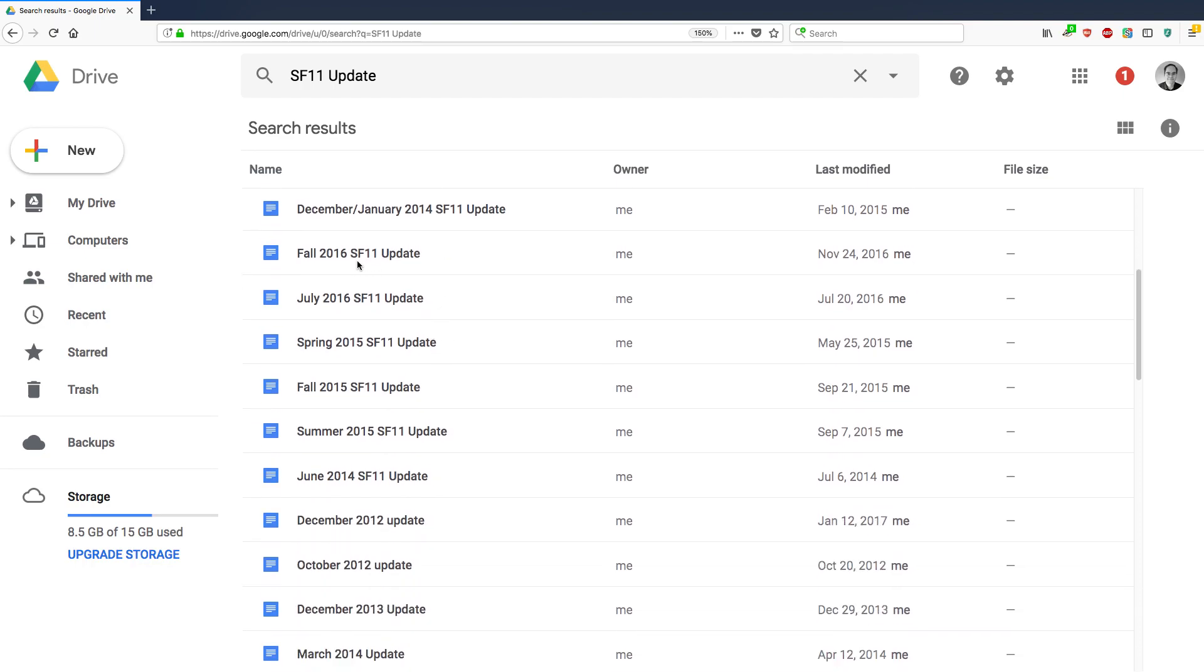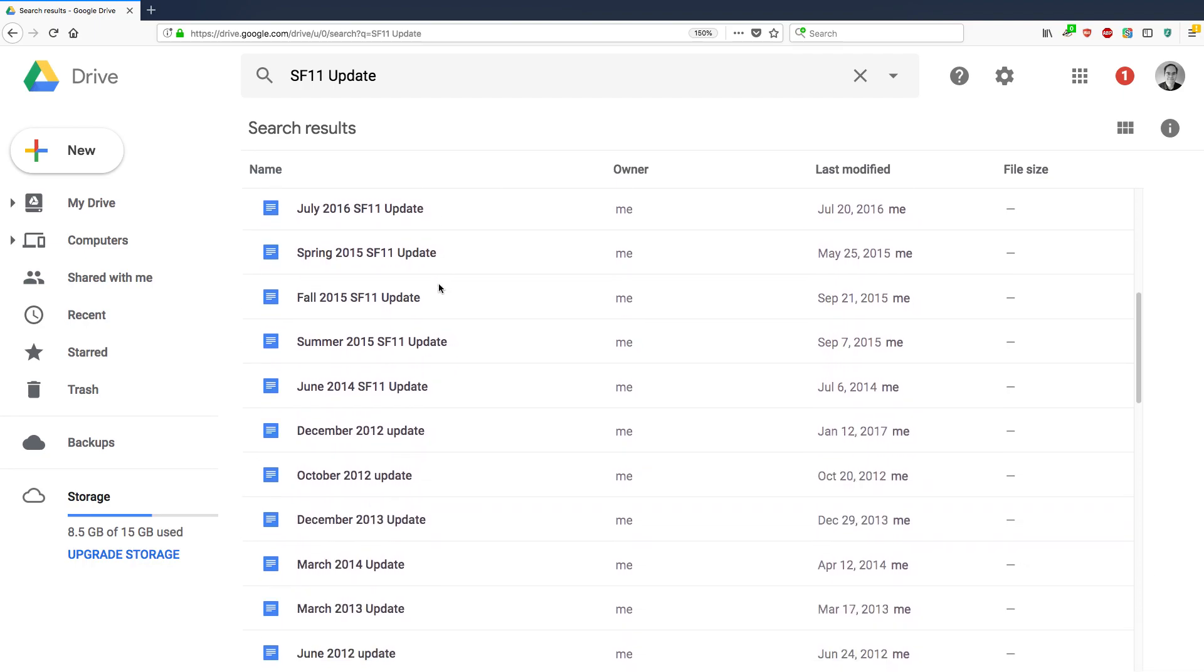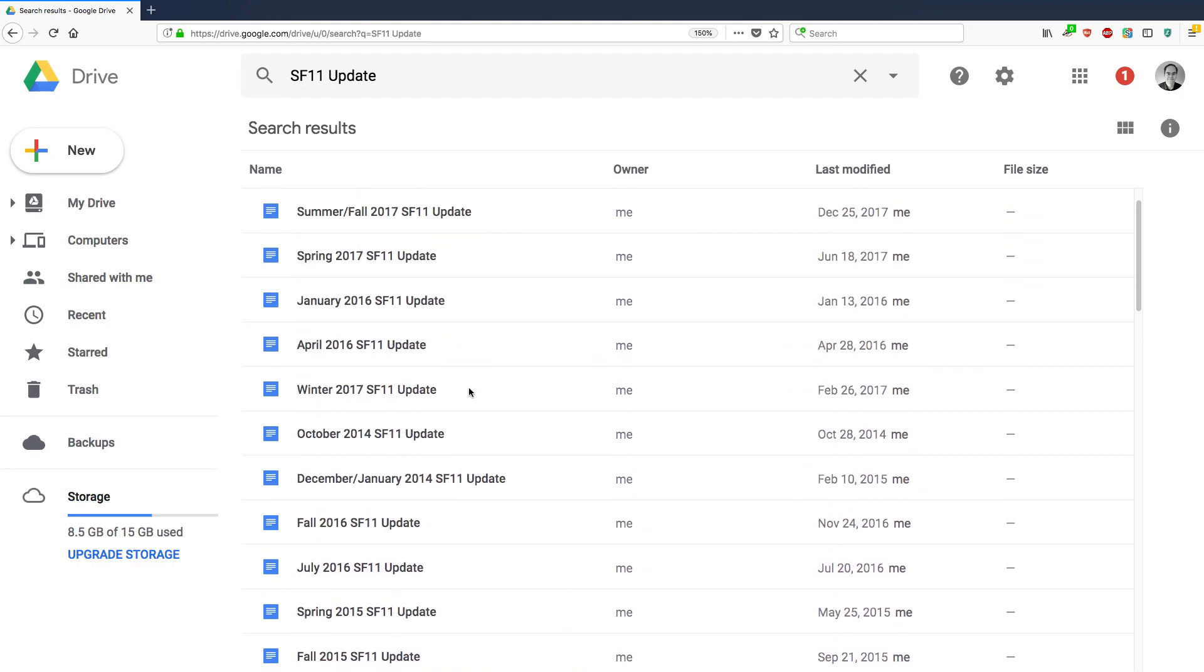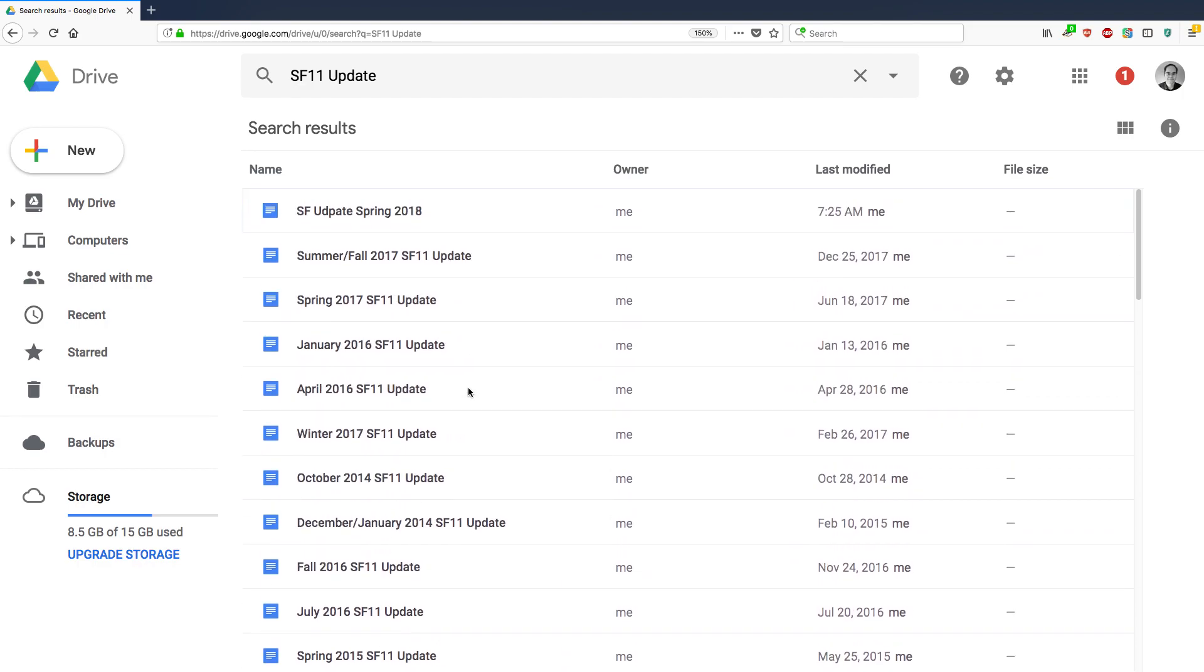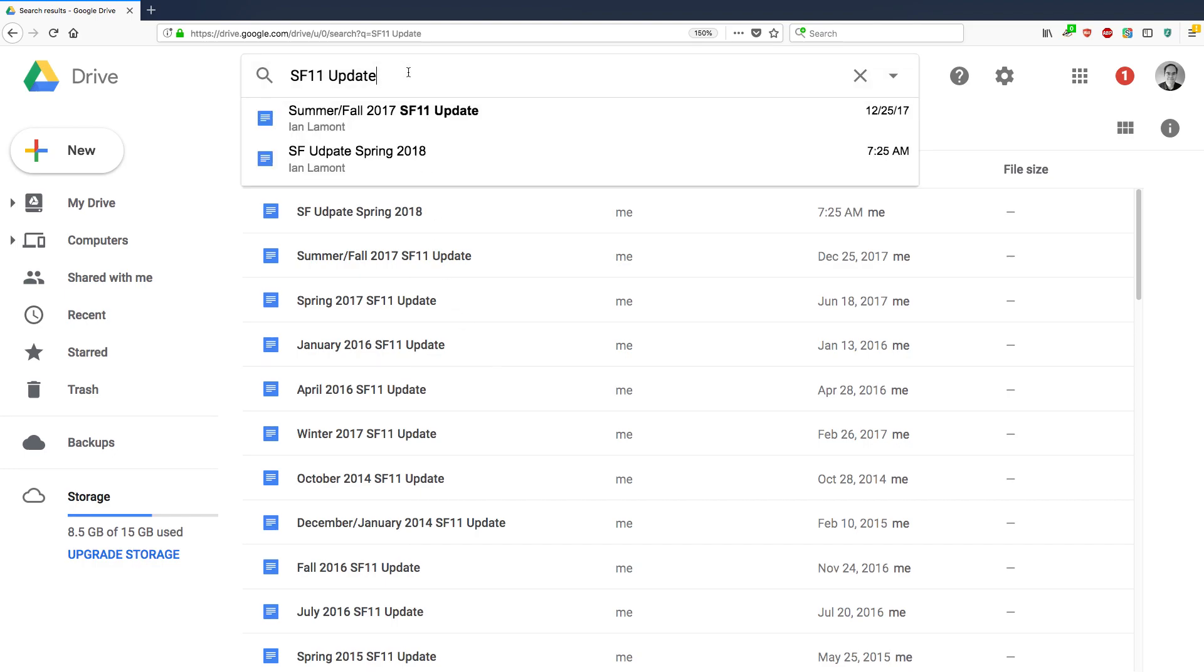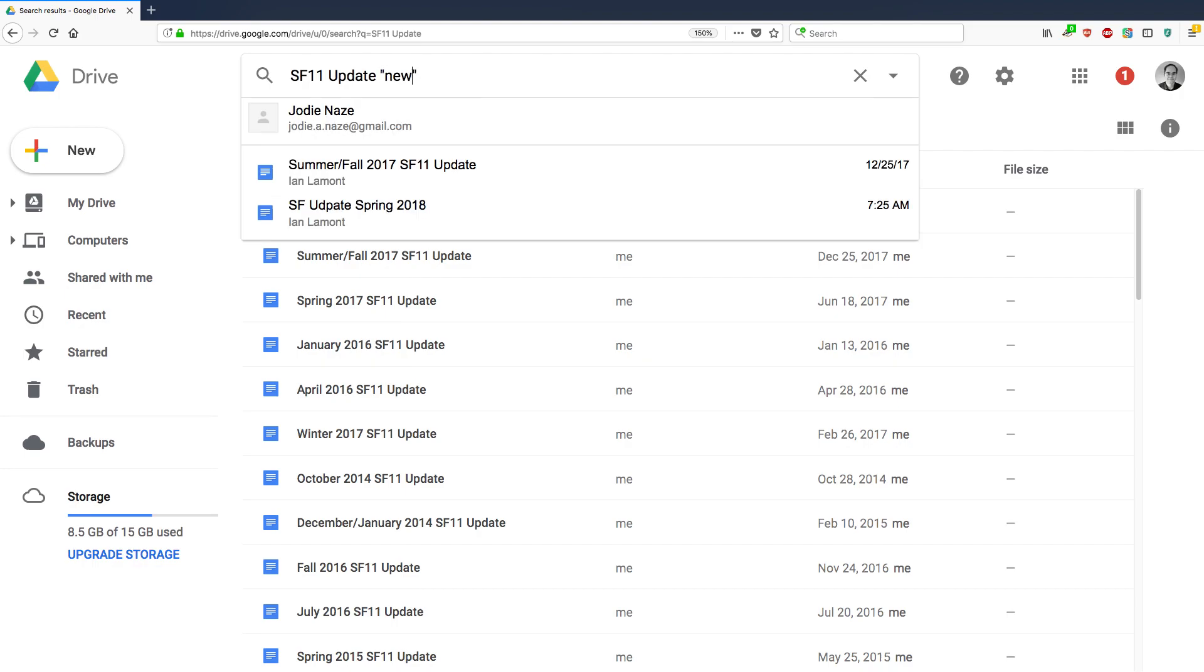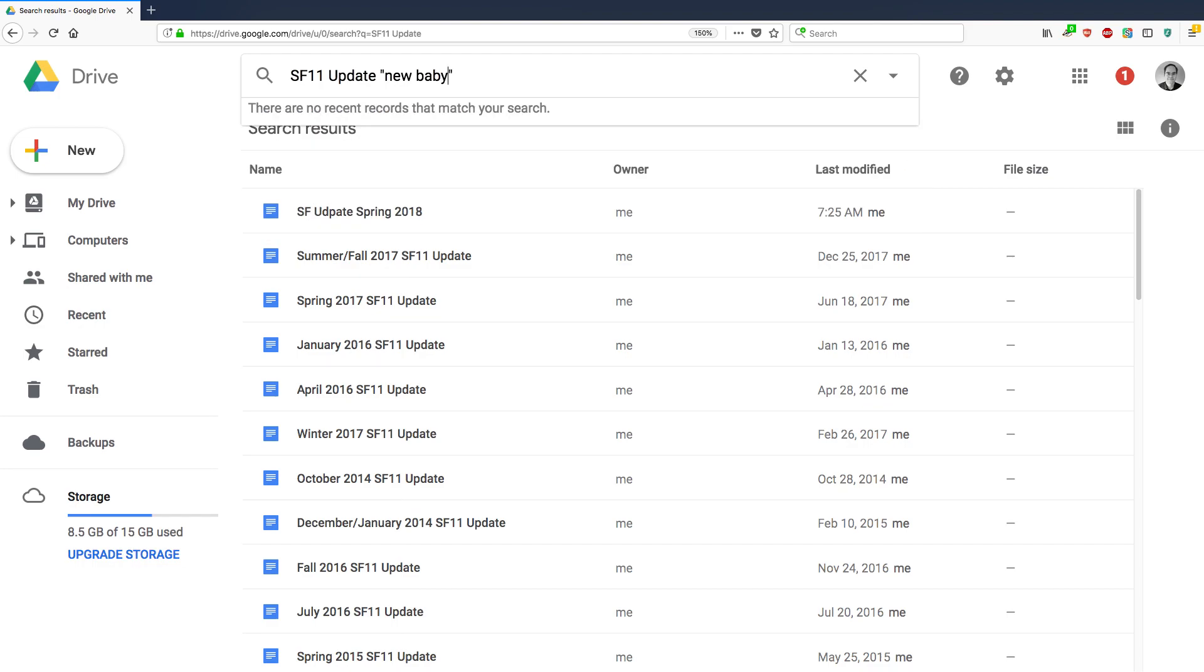It might be in the name SF 11 update, or it's not specifically in the name, but it's in the text within that document. And if I want to narrow things down, here's a really helpful tip to do that. You can add text, other text that appears inside the document or the spreadsheet or the presentation in quotation marks, and Google will find that particular file.